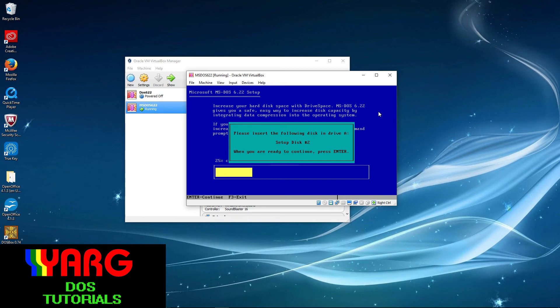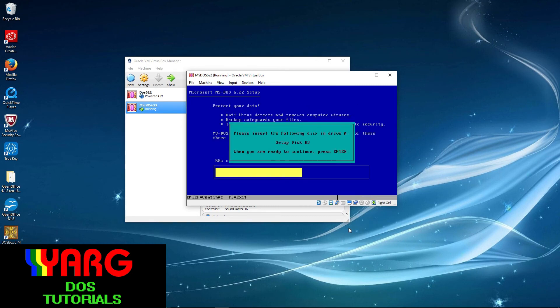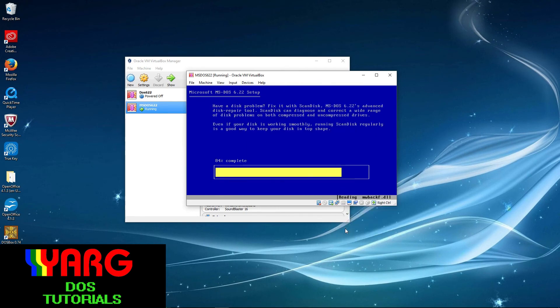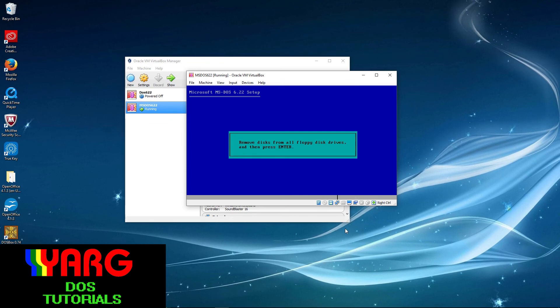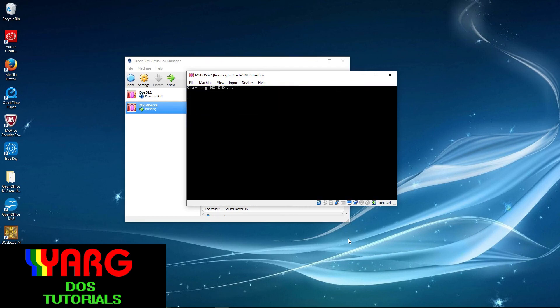The setup program will then copy DOS files to the hard drive. When prompted for a disk change, right-click the floppy disk icon at the bottom and select the image file. It will prompt you for disk 2 and then disk 3. When it's done, you'll see the Remove Disks message. Right-click on the floppy and select Remove Disk from Virtual Drive. Press Enter twice and the virtual machine will reboot with DOS 6.22 from the hard drive.